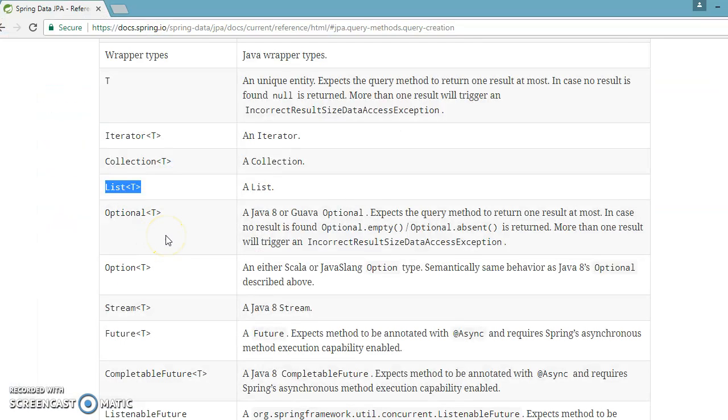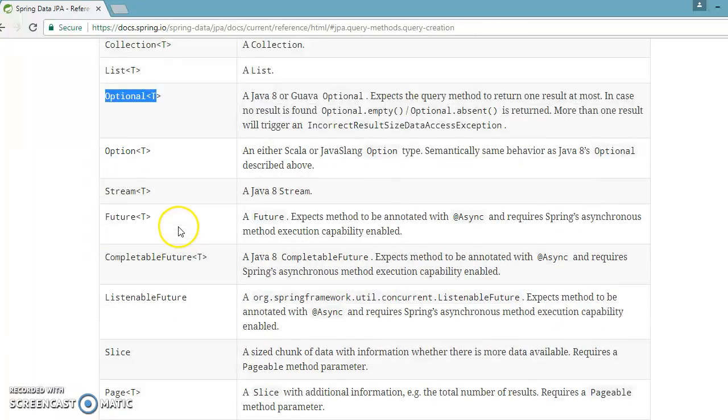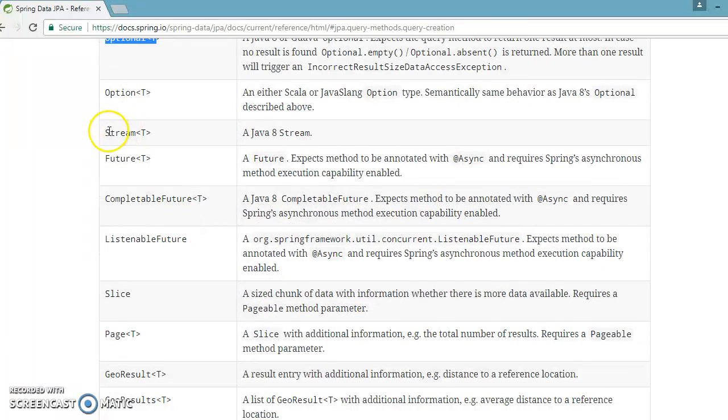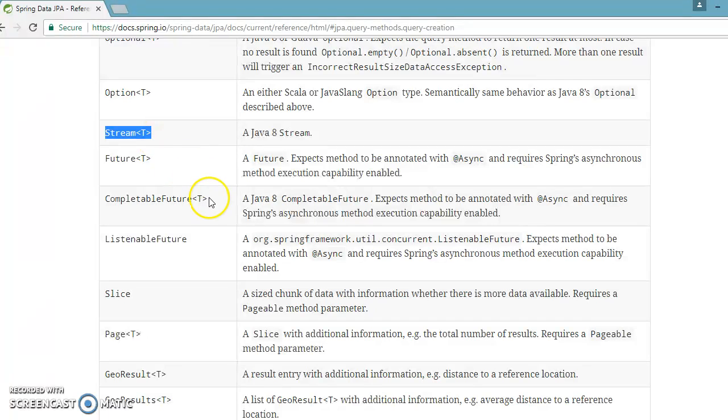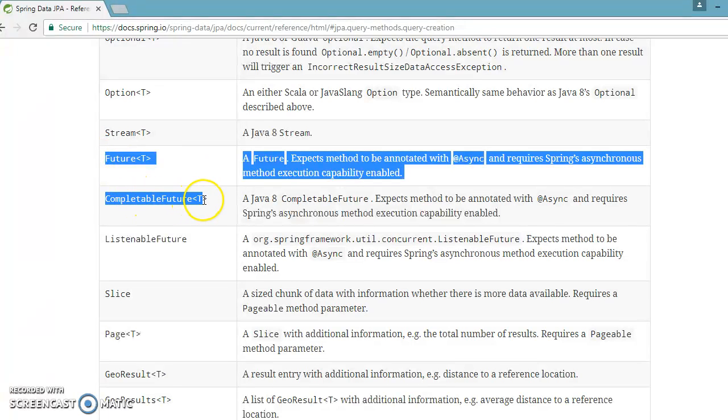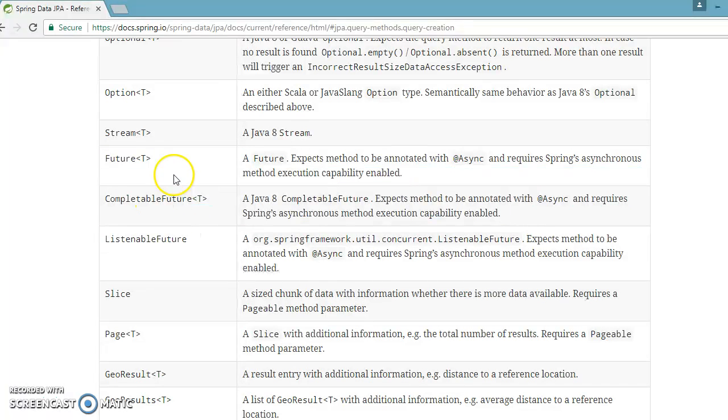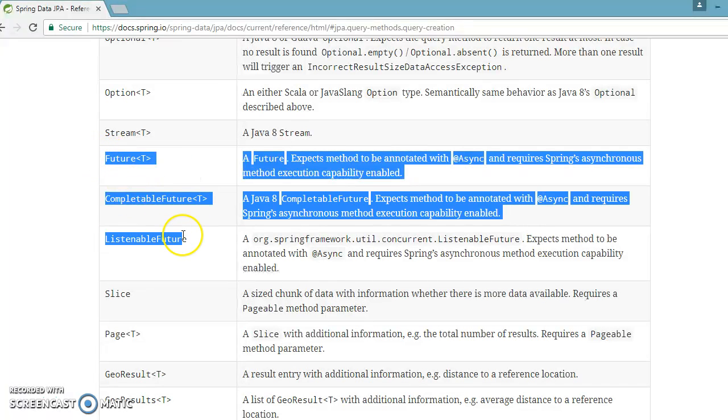You can give the Optional return type as well. If you are working with Java 8, you can give a Stream of objects. You can return a Future, CompletableFuture, ListenableFuture as well.